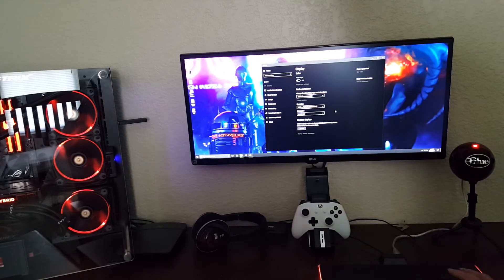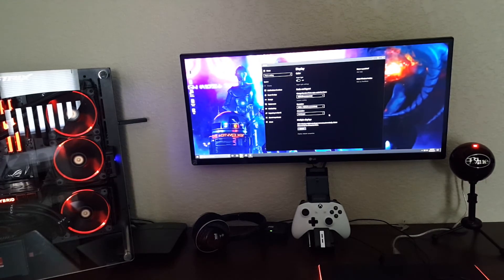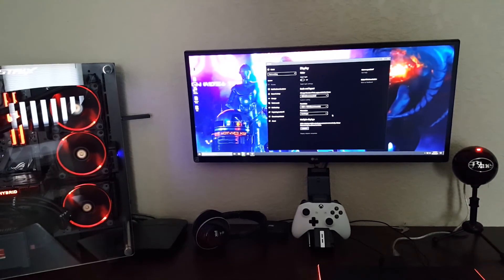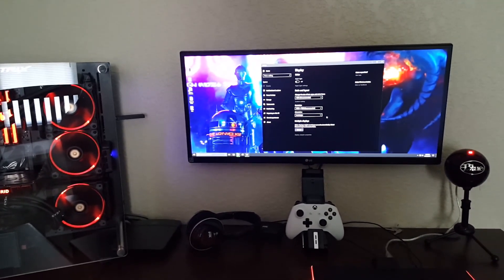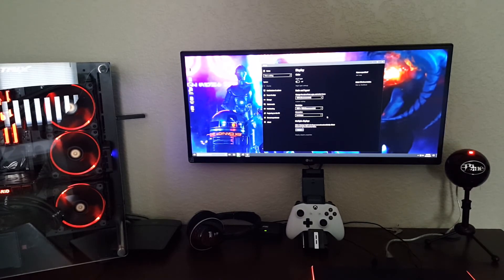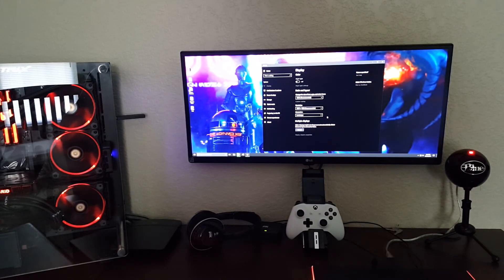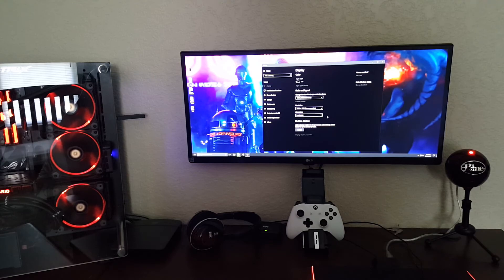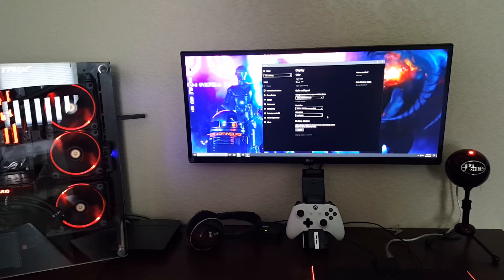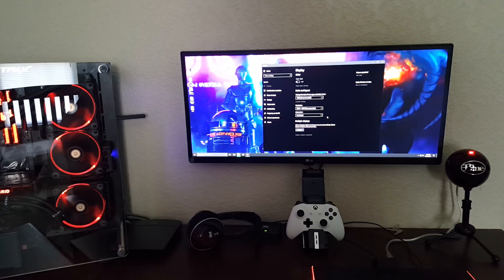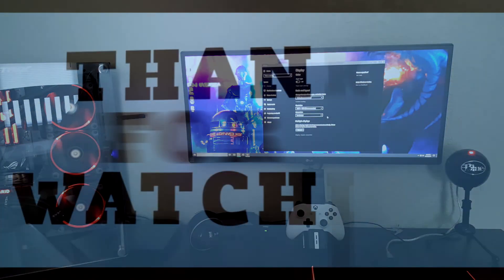Okay guys, thanks for checking out the video. Please be sure to like, subscribe, and comment below with your opinions on 21:9 and ultrawide if you've had experience with it, and if you have any questions about it. I also have an unboxing and feature overview of this particular monitor on my channel. Thanks for watching guys.